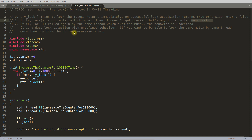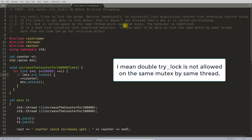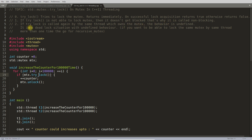The third point: if trylock is called again by the same thread that already owns the mutex, the behavior is undefined — it is essentially a deadlock situation.